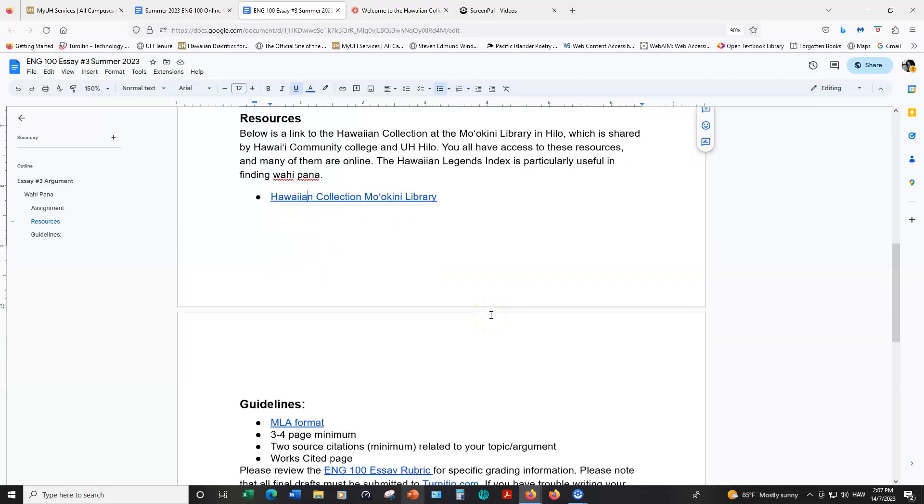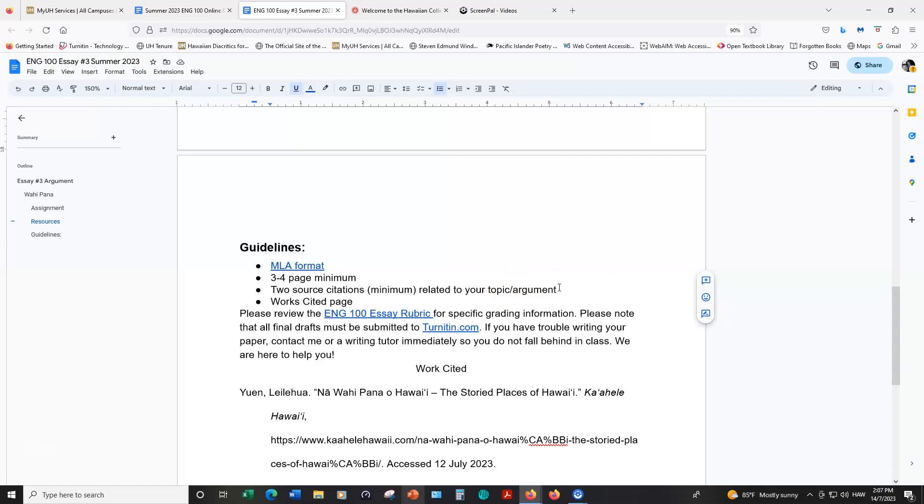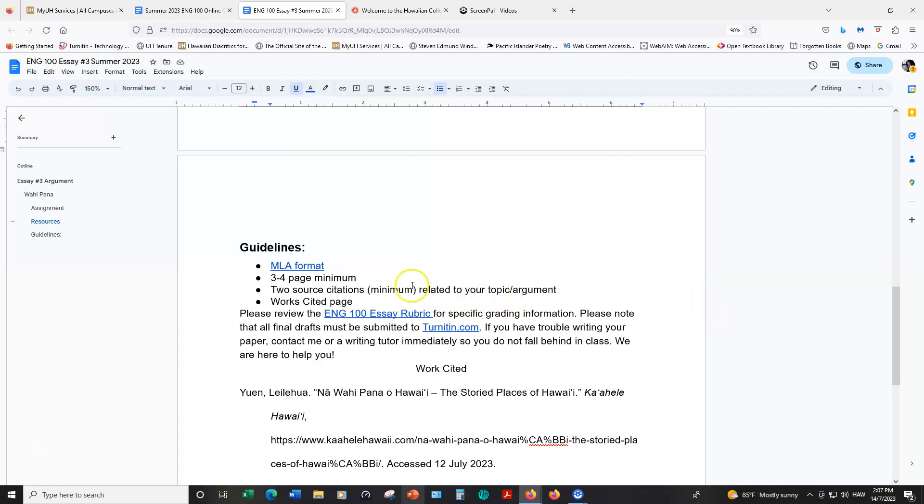Going back to our guidelines, we're going to use MLA format. You want to write three to four pages minimally, and you need to include two source citations at minimum related to your vahipana and or the argument. For an example, if you find a Mo'olelo or story that mentions your vahipana or is all about your vahipana, that is a type of source you can use. If you're writing about some kind of maybe sustainability related topic, then you could use a source that talks about sustainability. You could use a melee or a song or a chant related to the place. There are a lot of different options for sources. And then you want to include those sources in a works cited page at the end of the paper.